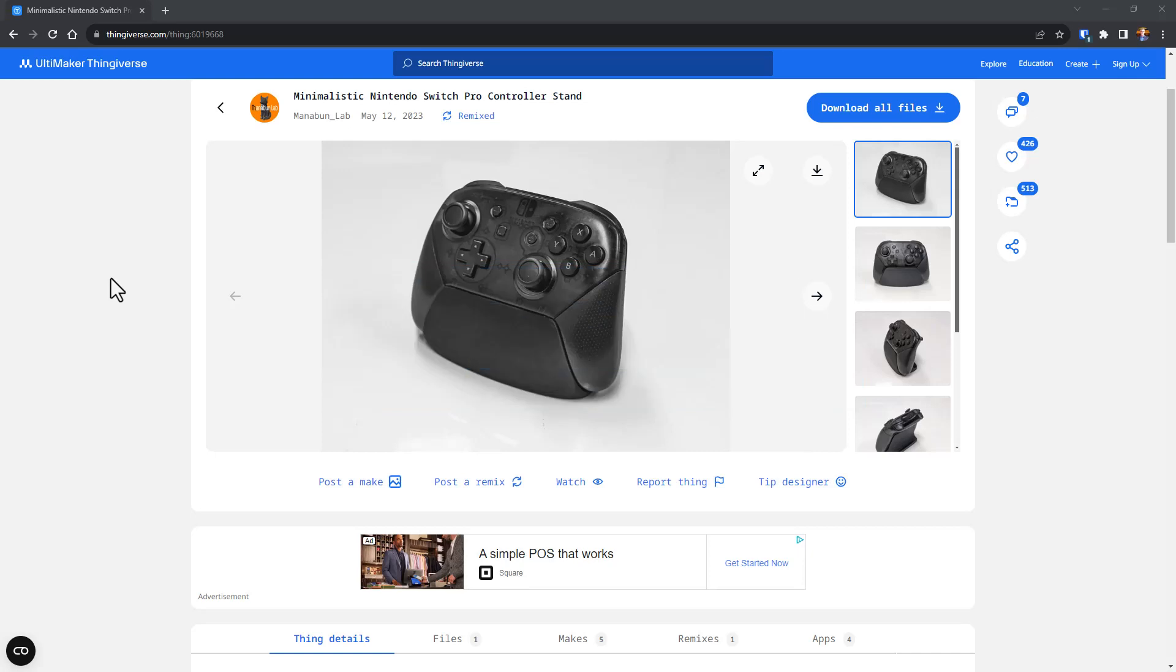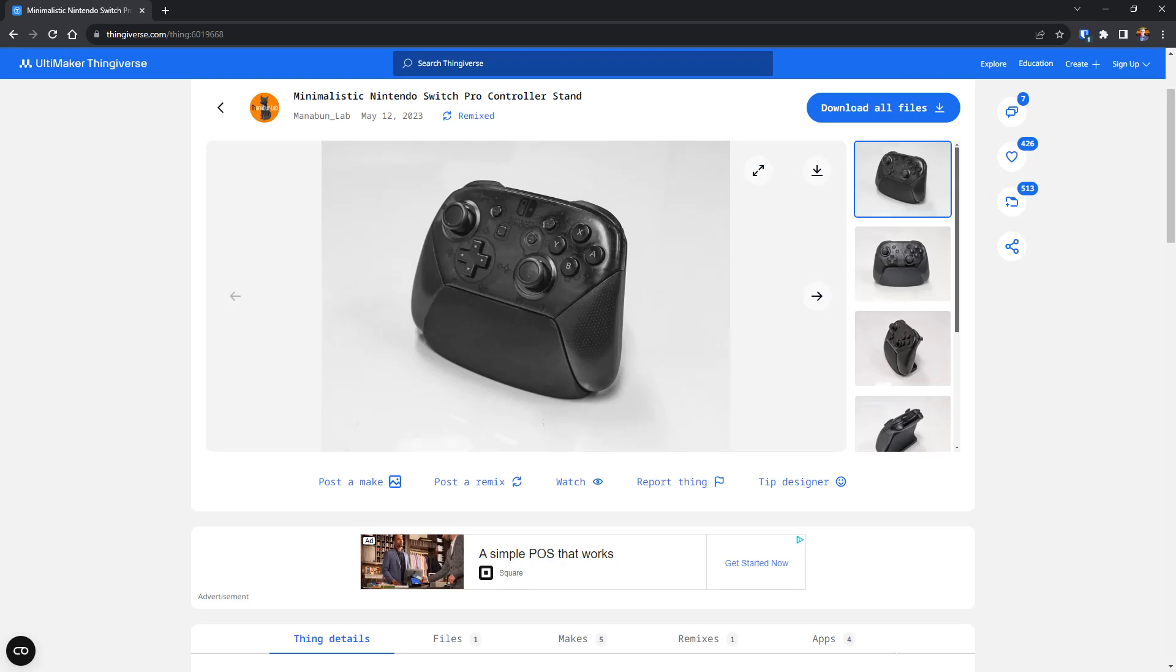Here I've got a Switch Controller dock that I downloaded from Thingiverse. This was remixed by Manitim Lab to work with Switch Pro Controllers. He did a great job, but I want to add a logo to it.